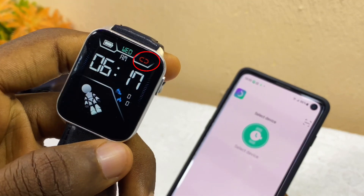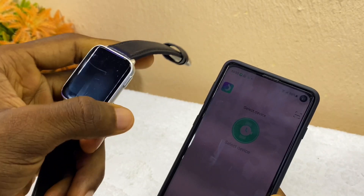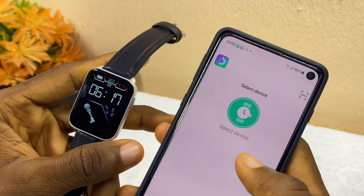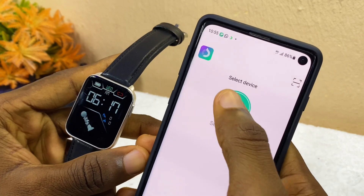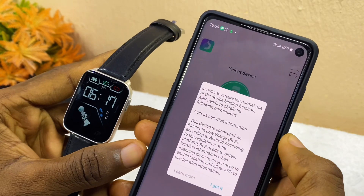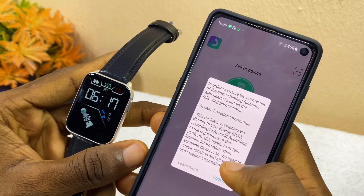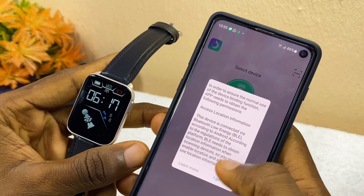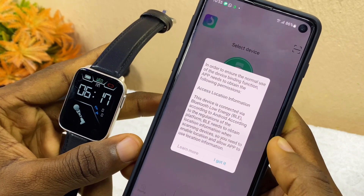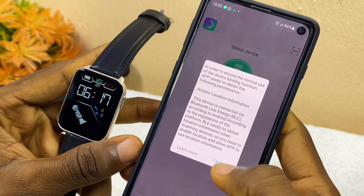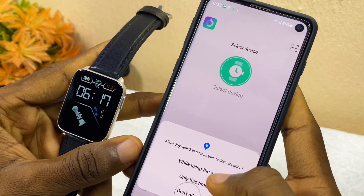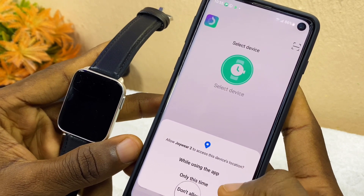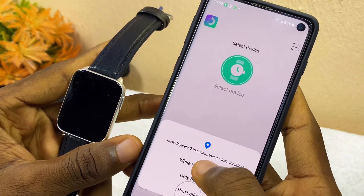On my smartwatch it is not connected yet, so I'm going to connect it right now. The next thing to do is to select device. When you tap on that it's going to ask you for permission to connect. Select 'I got it', and Joy2 app wants to access your location — select 'while using this app'.